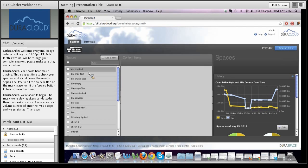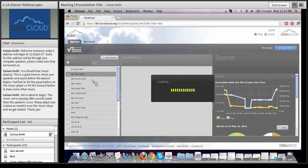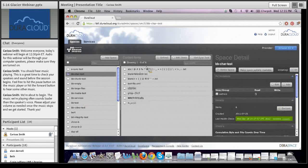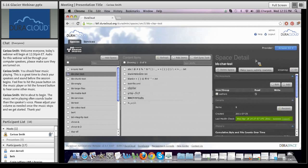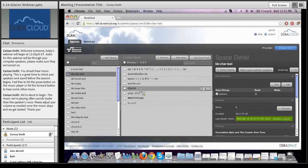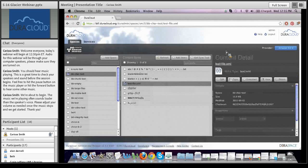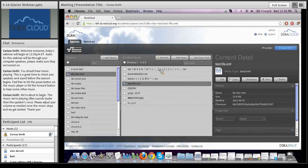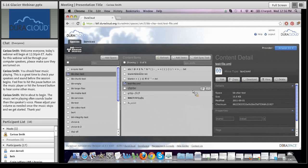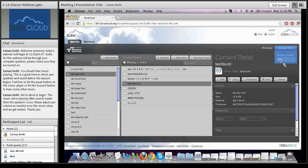If you click on a space within this interface, the center panel shows the list of content items stored in that space, and the right side shows detail for whatever you've selected. Within Amazon S3 — your primary copy — you can edit, copy, download, view, or delete content items.